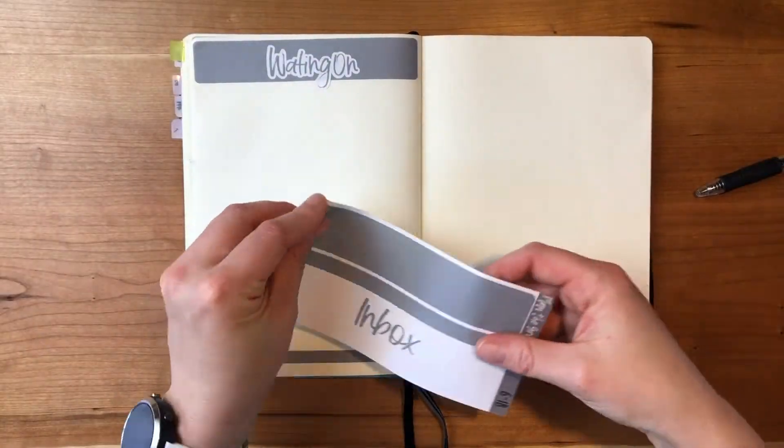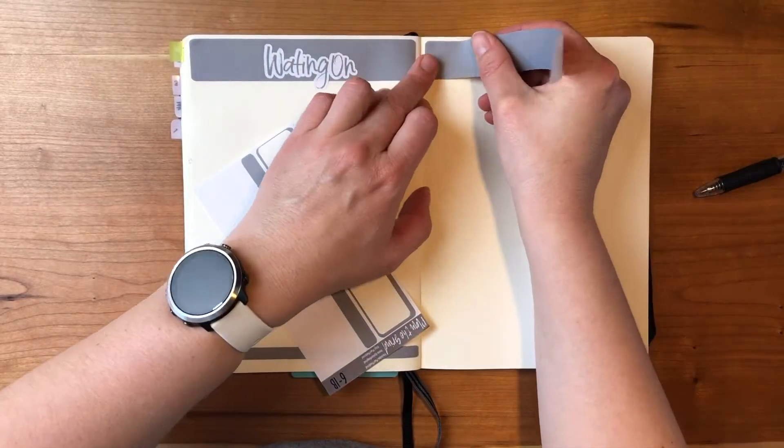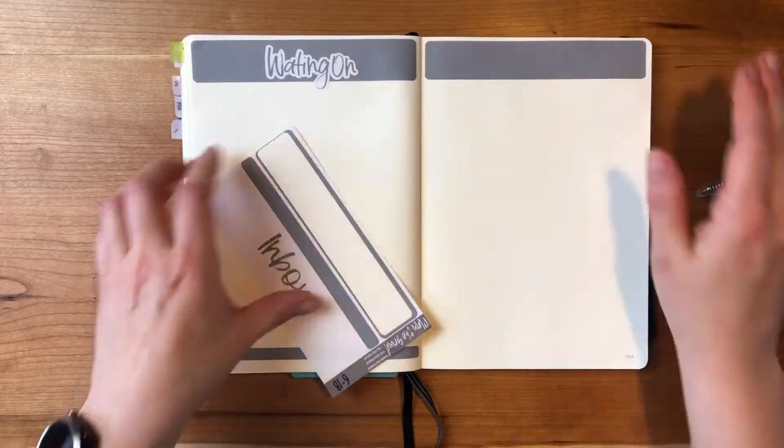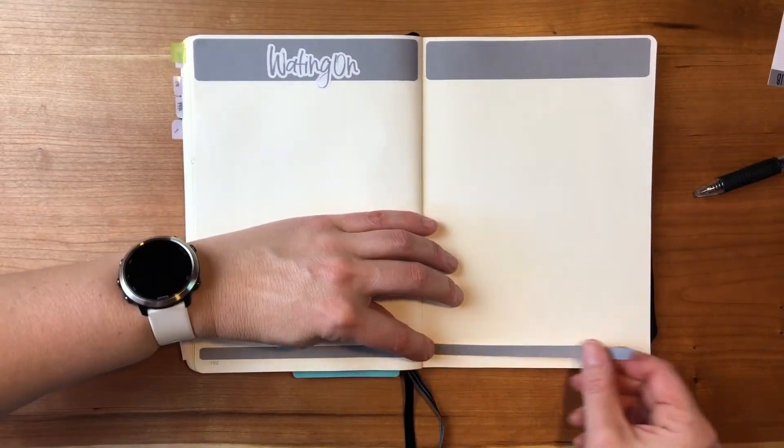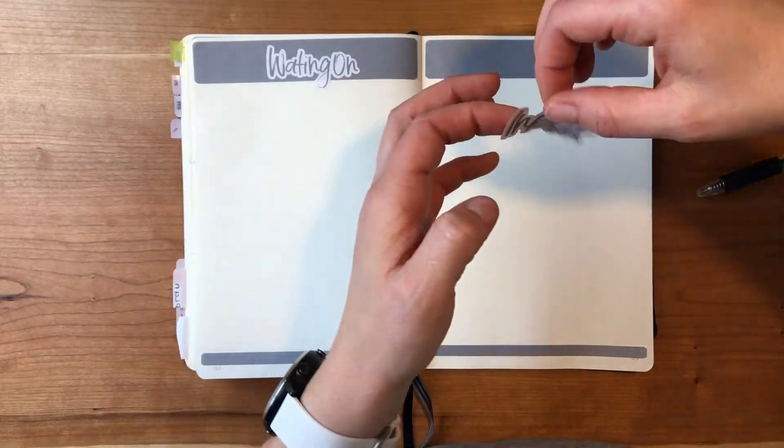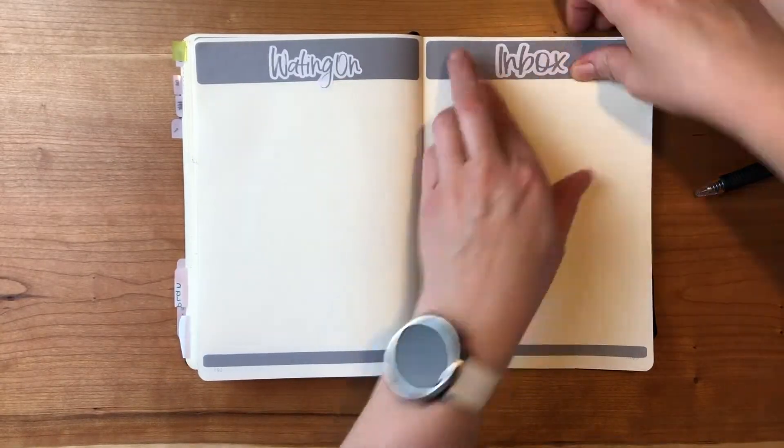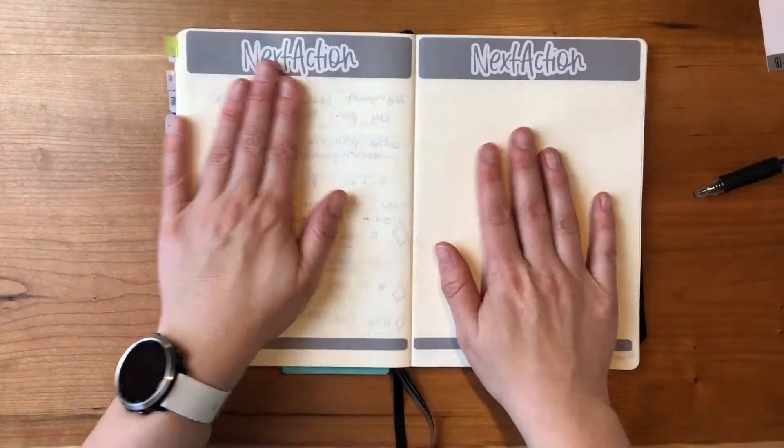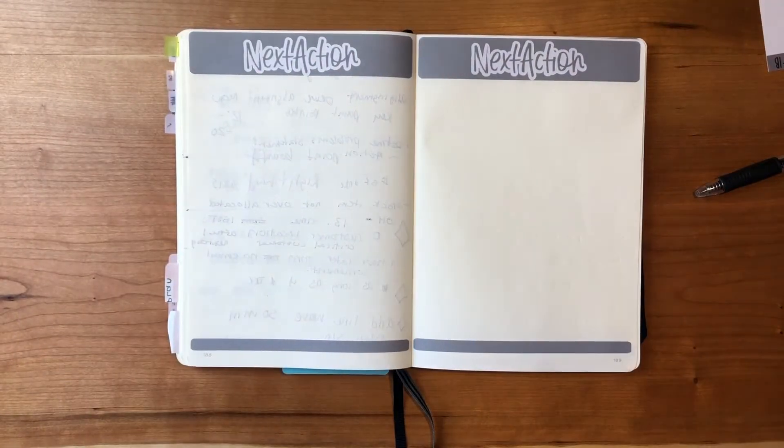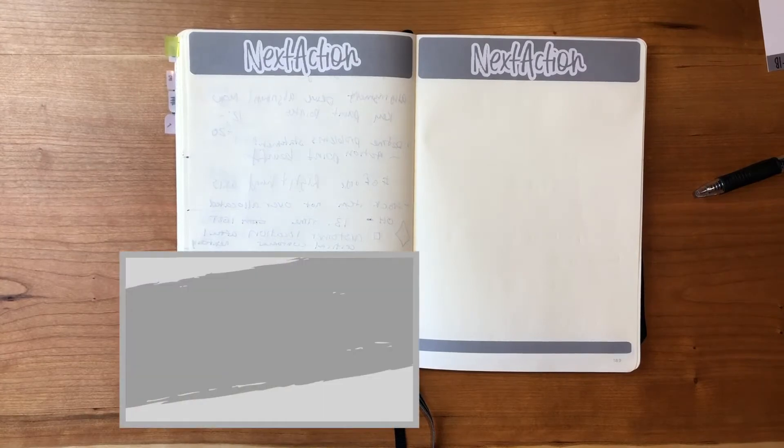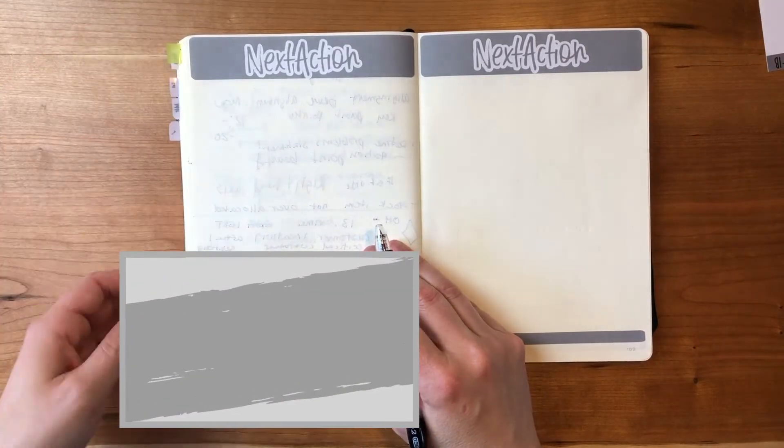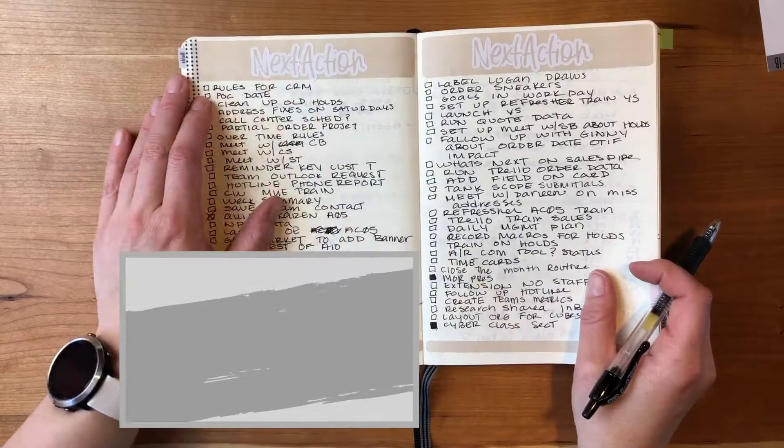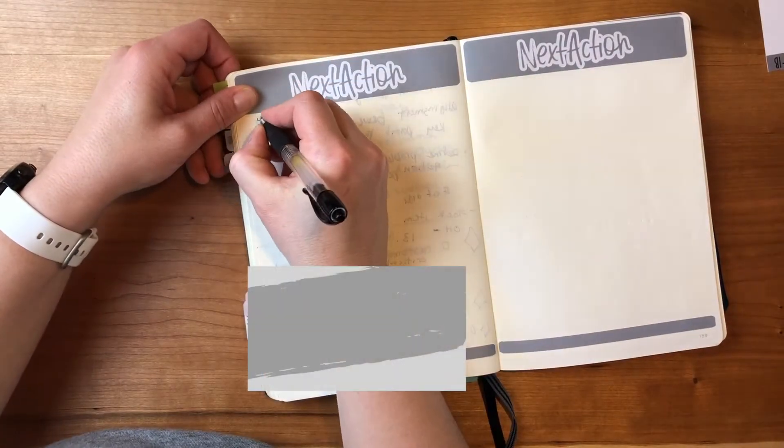A next action could be just anything. It's just something I don't want to lose sight on. So if I have to create a project plan, my next action will be create a project plan, but I wouldn't have like a whole list of next actions for the project. That would be in my project plan, but it might be the next up thing. So there was my April section.